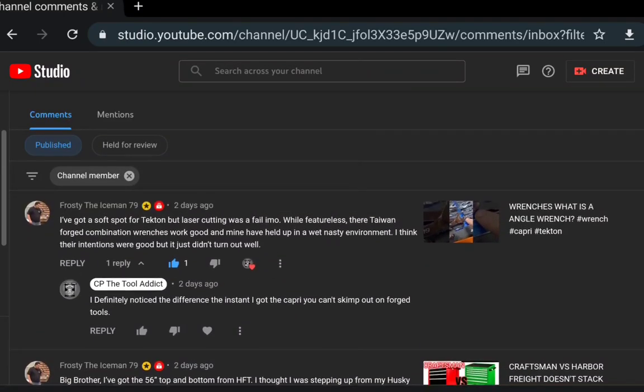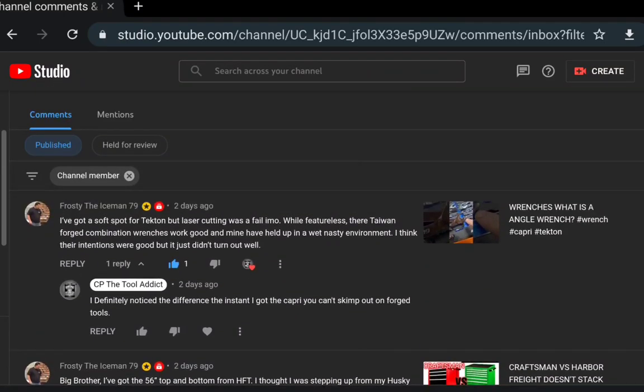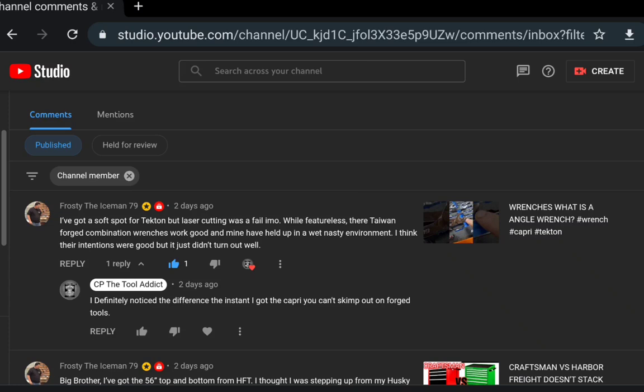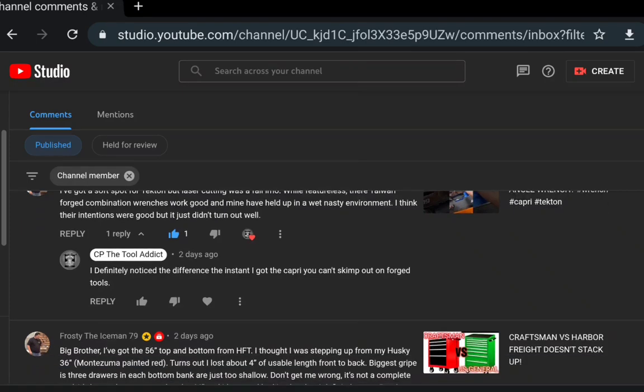Starting with Frosty Ice Man - I've got a soft spot for Tekton. Laser cutting was a fail in my opinion while featureless. Their Taiwan forged combination wrenches were good, mine have held up in wet nasty environment. I think the intentions were good, just didn't turn out well. That's why I like the Capri angle wrenches because they're forged and the Tektins are laser cut.